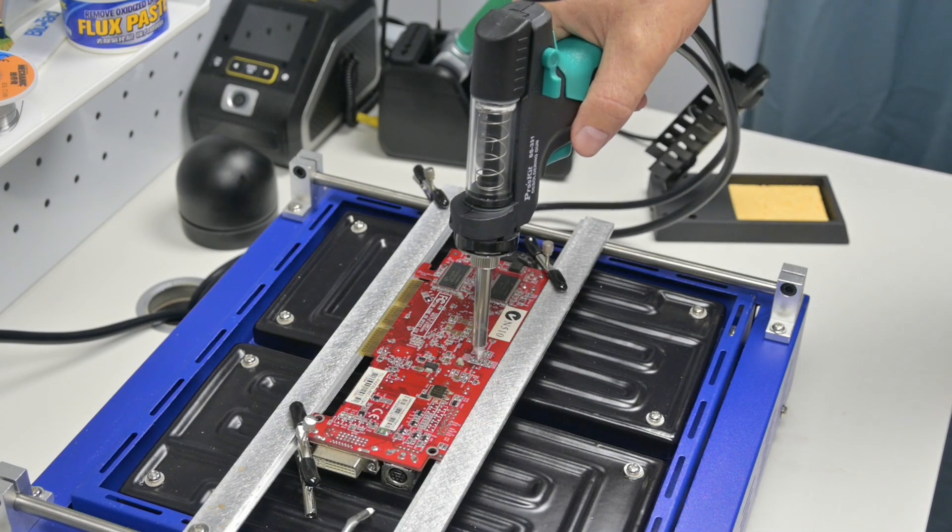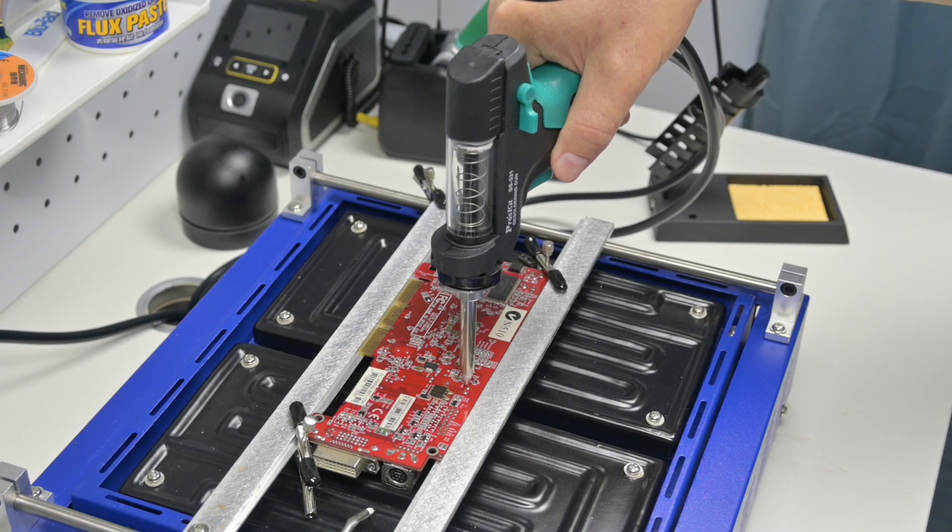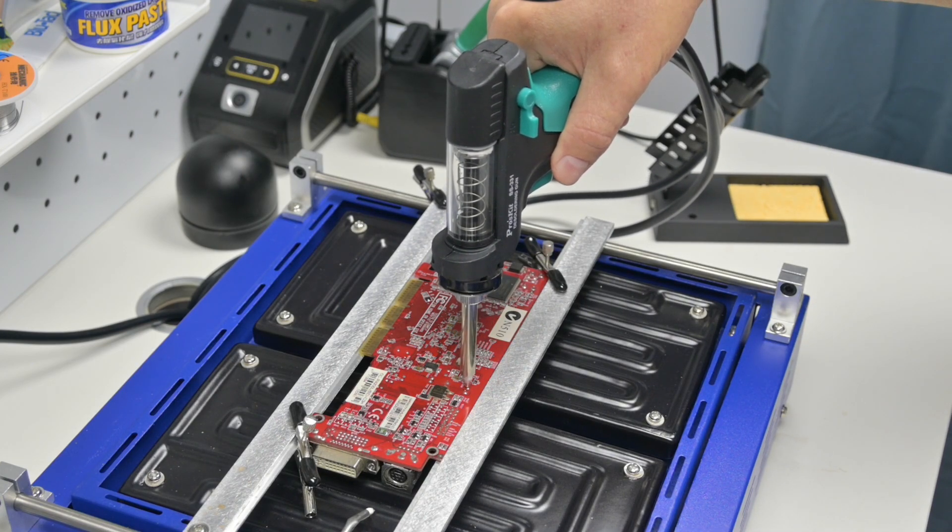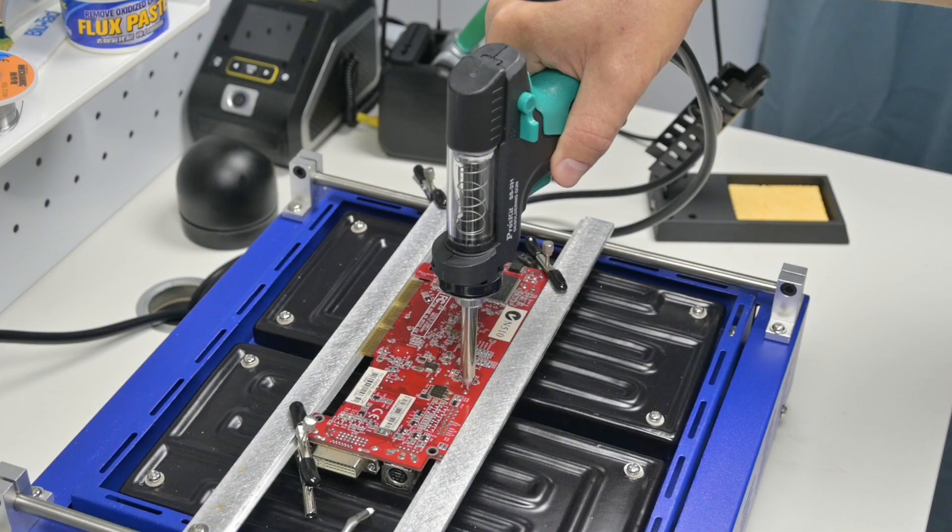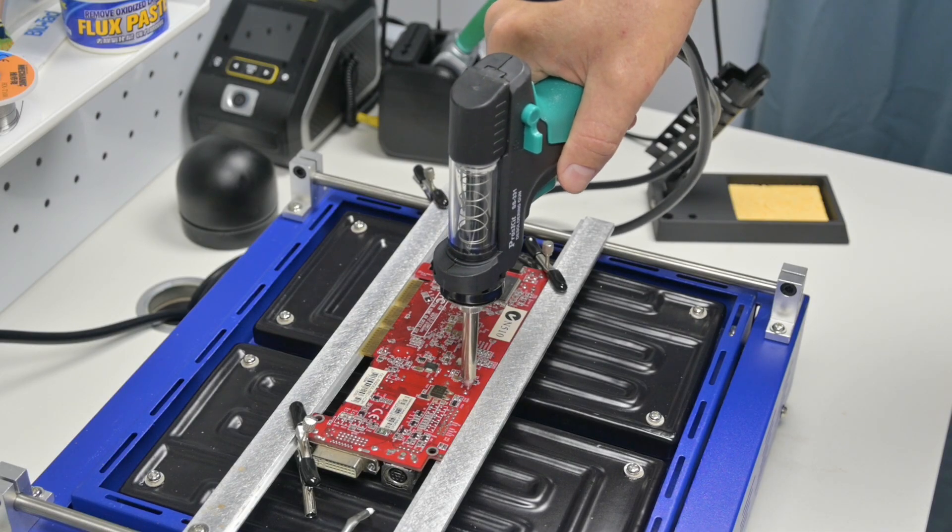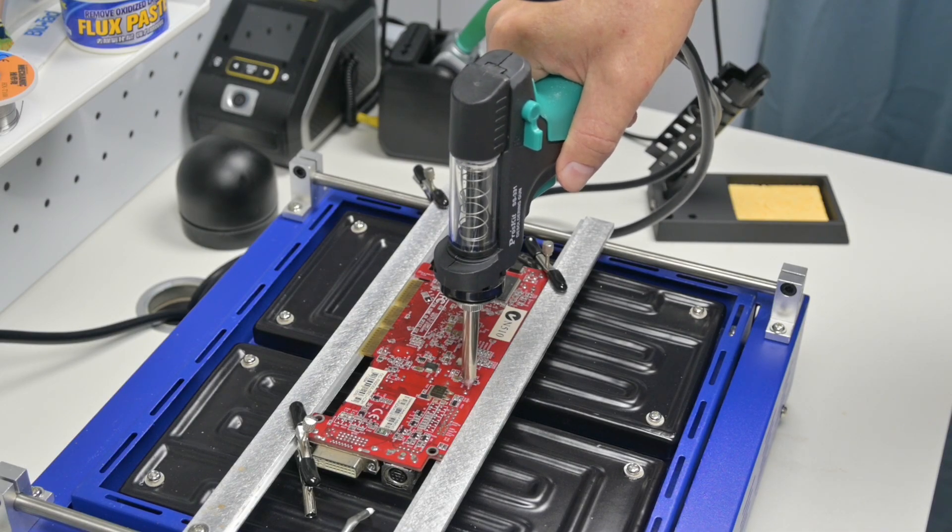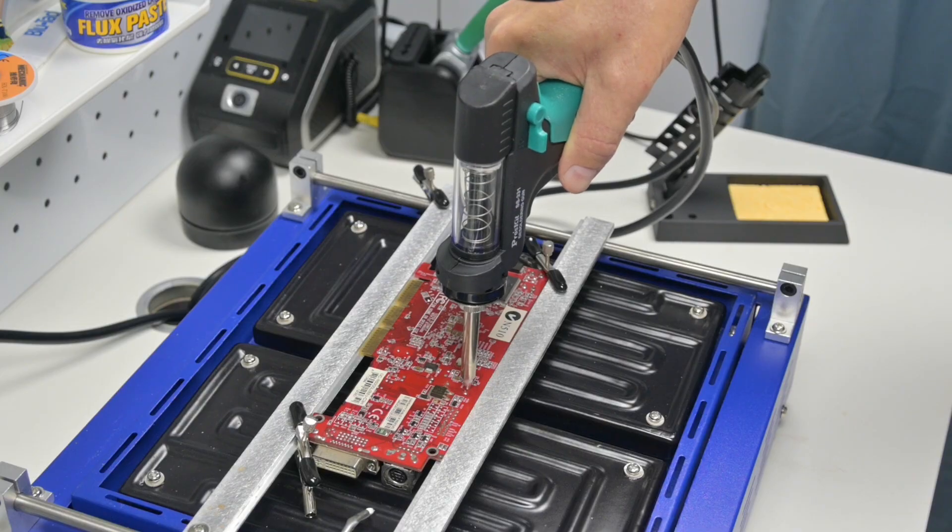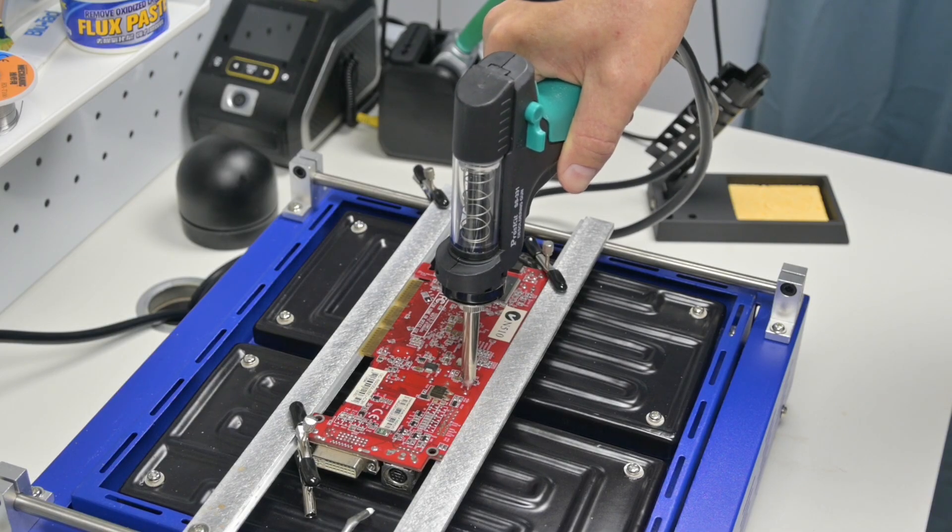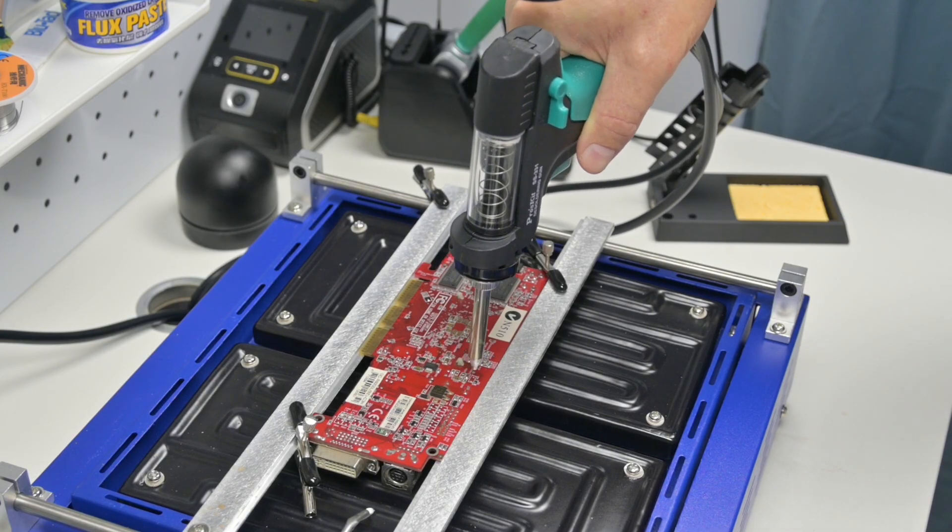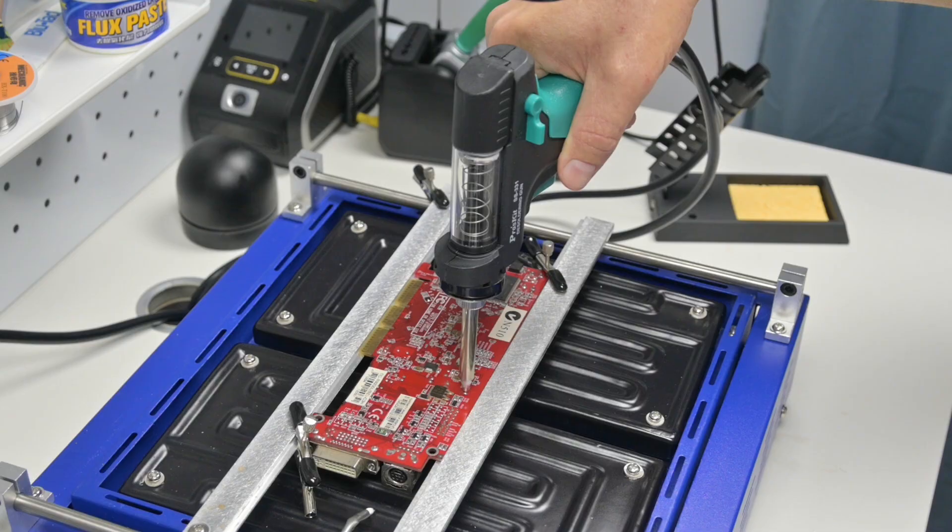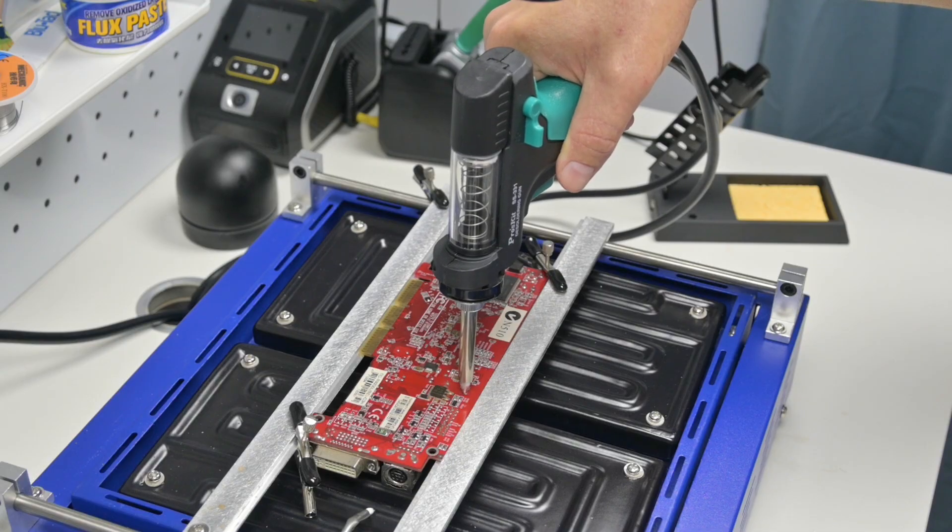Hey guys, we are back with another graphics card repair. This is a Radeon 9200 LE. It's more of a budget AGP video card.